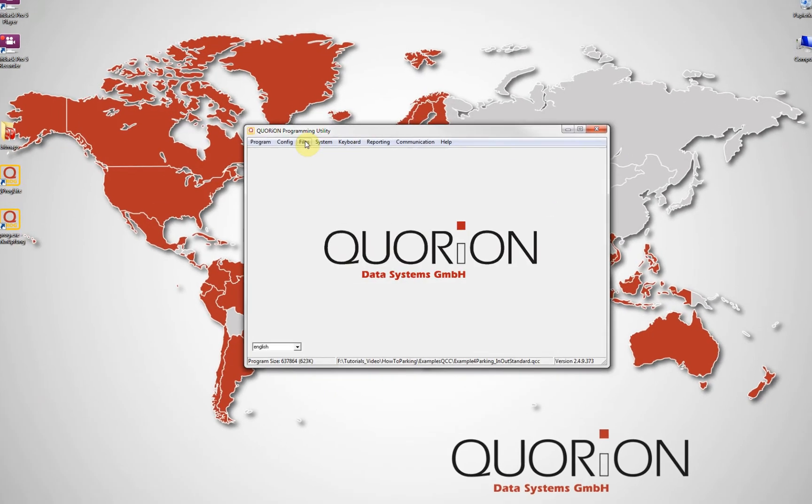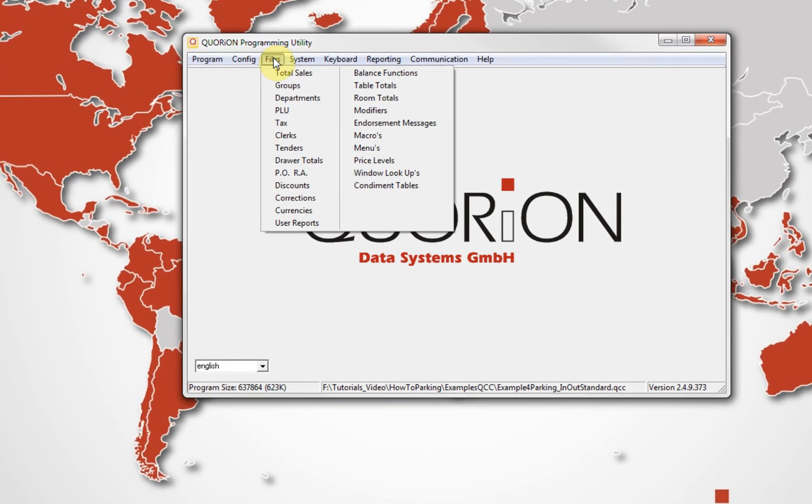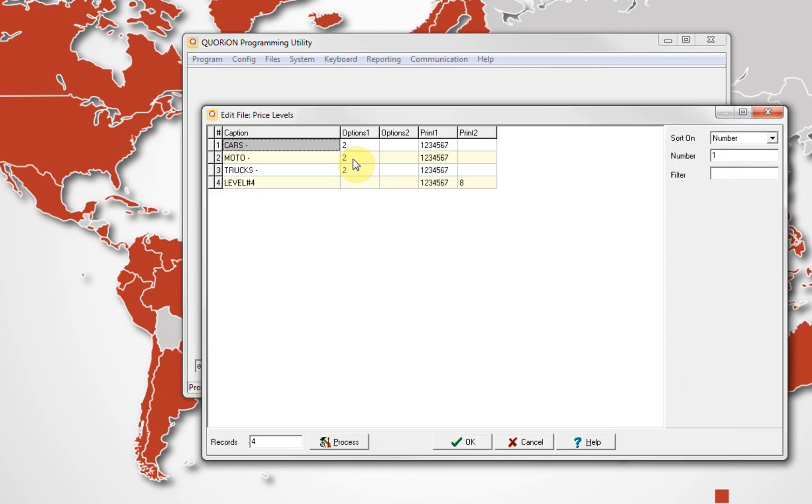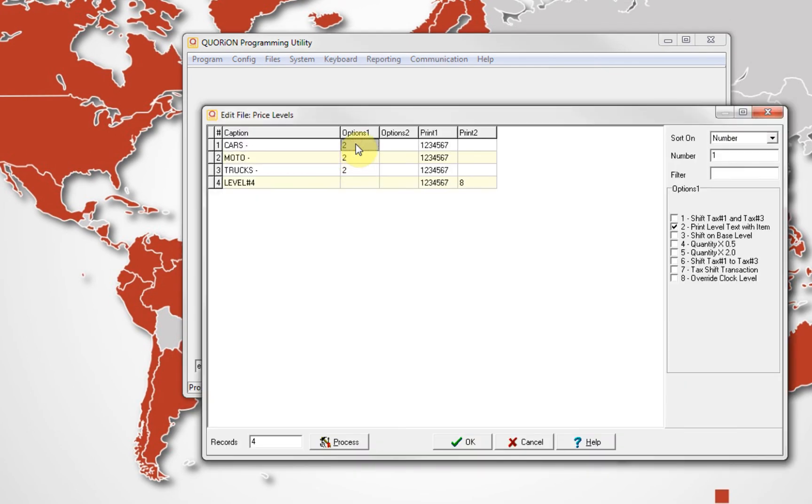We start defining price level name. We say we will receive cars, motorbikes, and trucks. Each one will be charged differently.